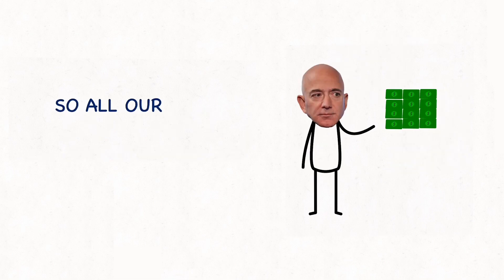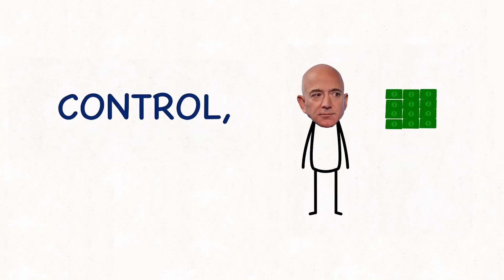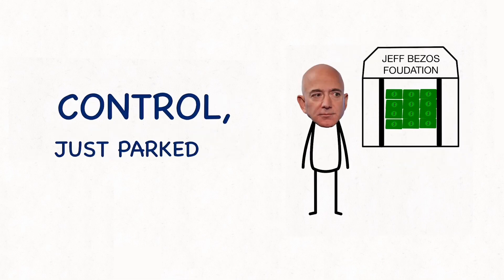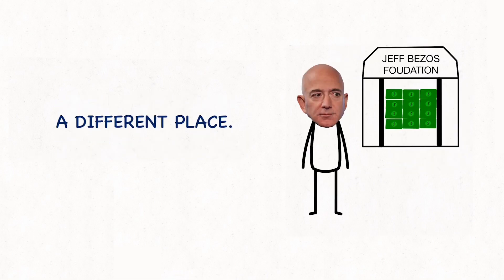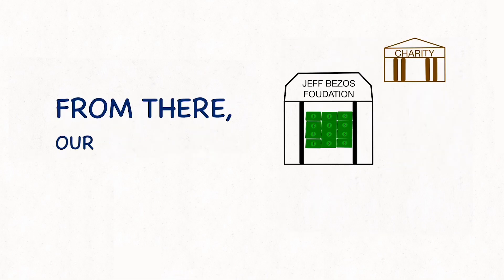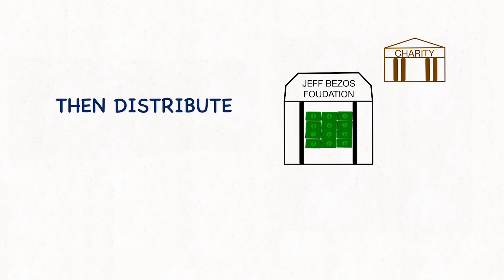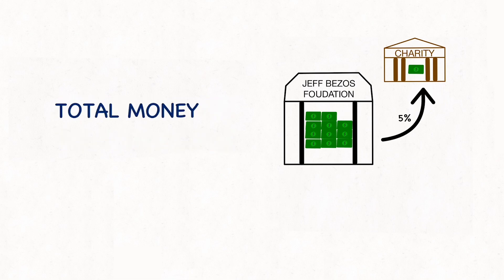So all our money is still in our control, just parked in a different place. From there, our foundations then distribute only 5% of the total money to the actual charities.